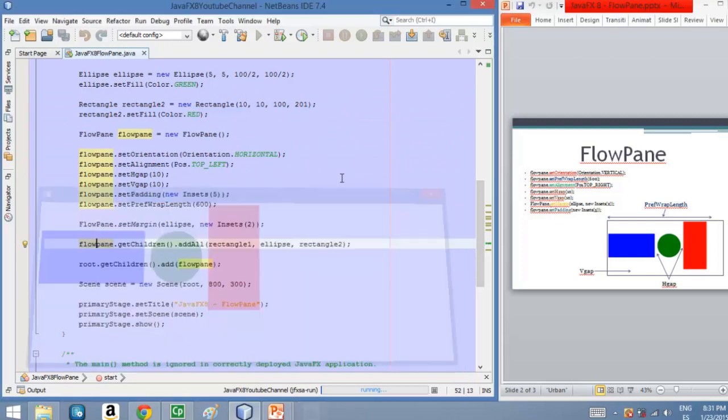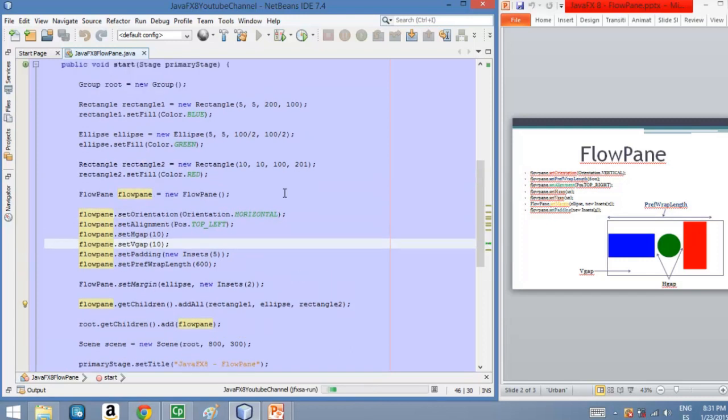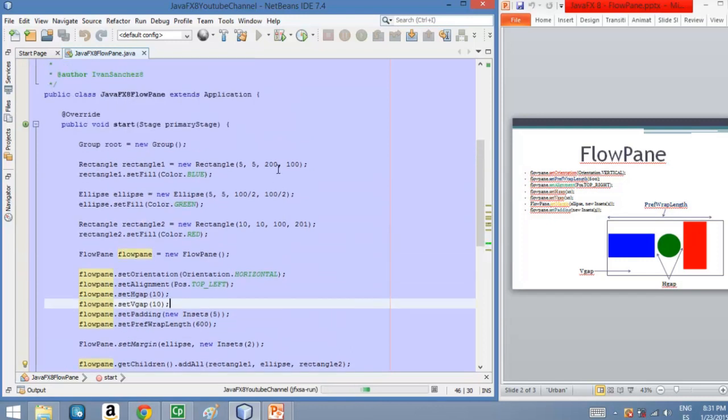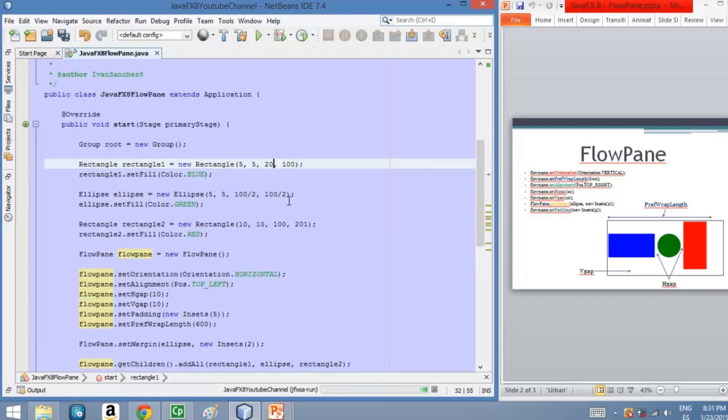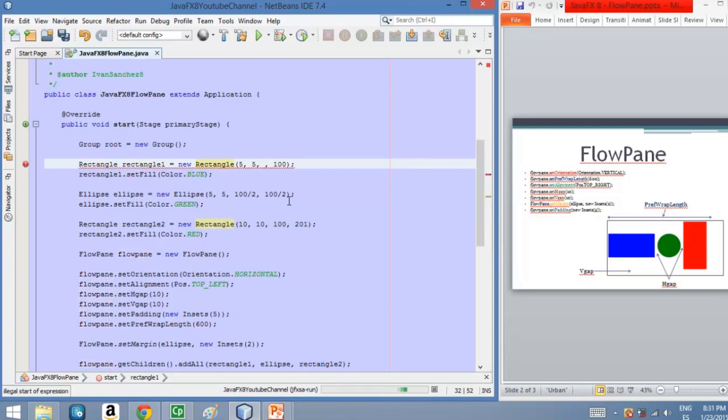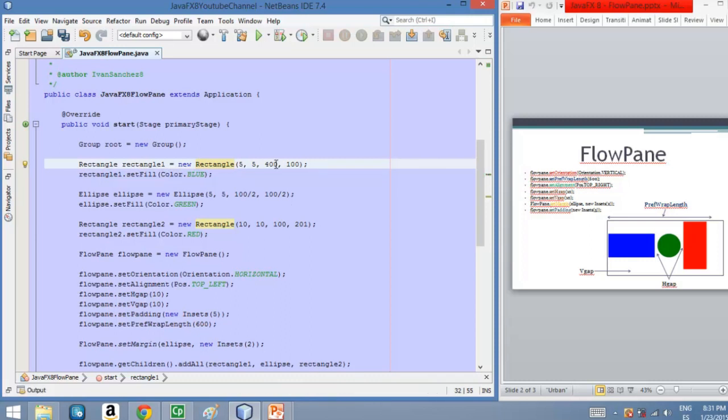So in order to do that, I'm going to increase the width of the first rectangle and I'm going to change it to 400. So let's run the application and see how it looks.